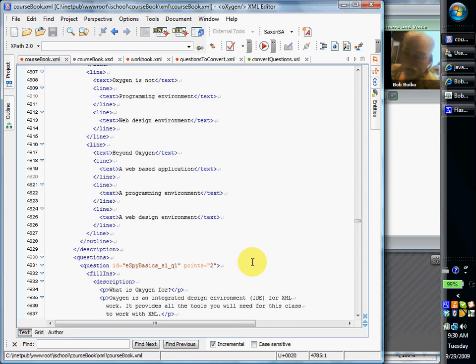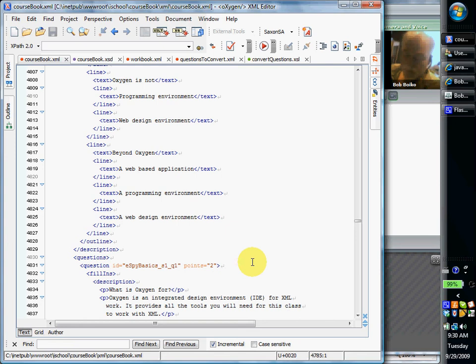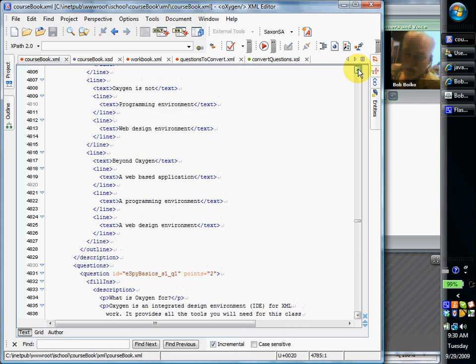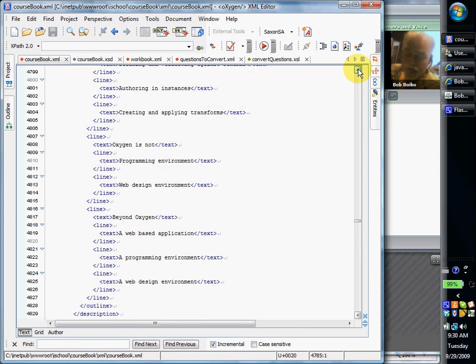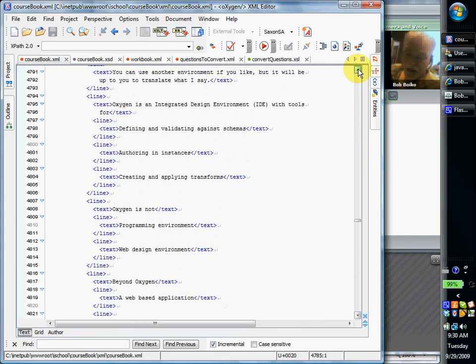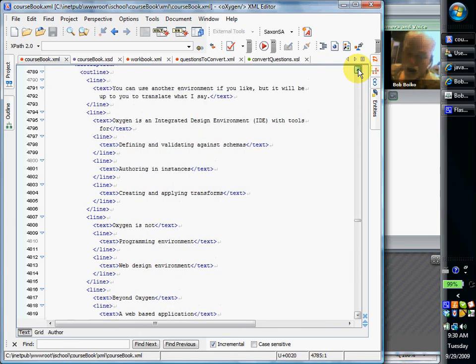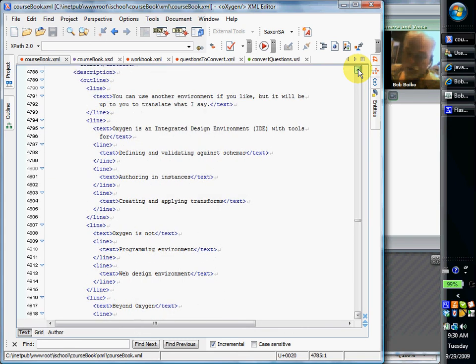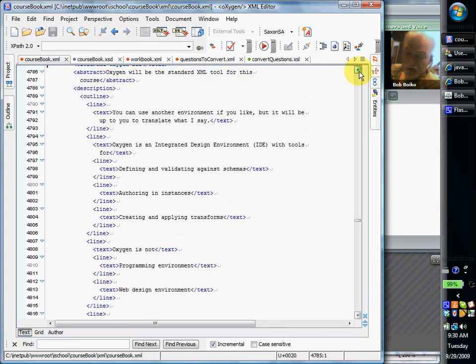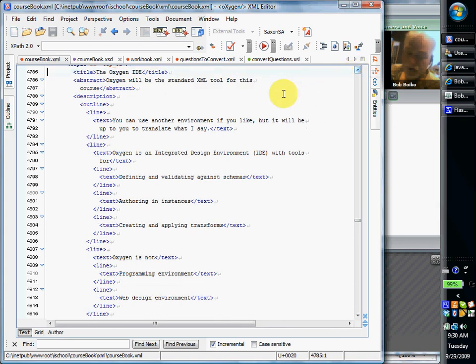So some of this may be beyond what you're ready to hear right now. Just take out of this particular discussion that Oxygen is the tool that we'll use to work with XML. It has everything you need for this class, but as you go beyond this class and start to use XML for real, you'll want to integrate your use of Oxygen with a web development environment and also eventually with a programming environment.